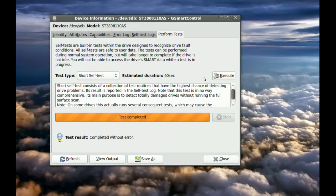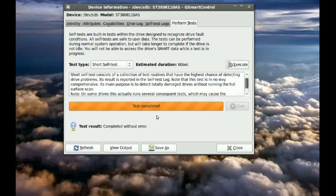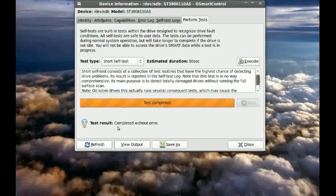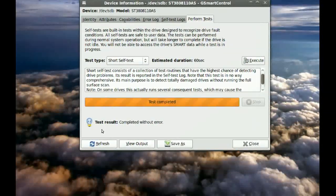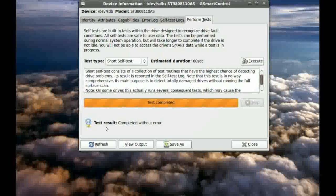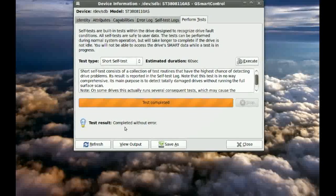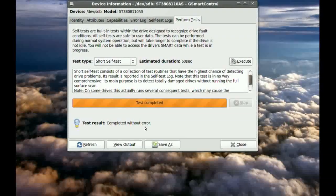Okay, so the test is complete and the results are down here and it says test results completed without errors.